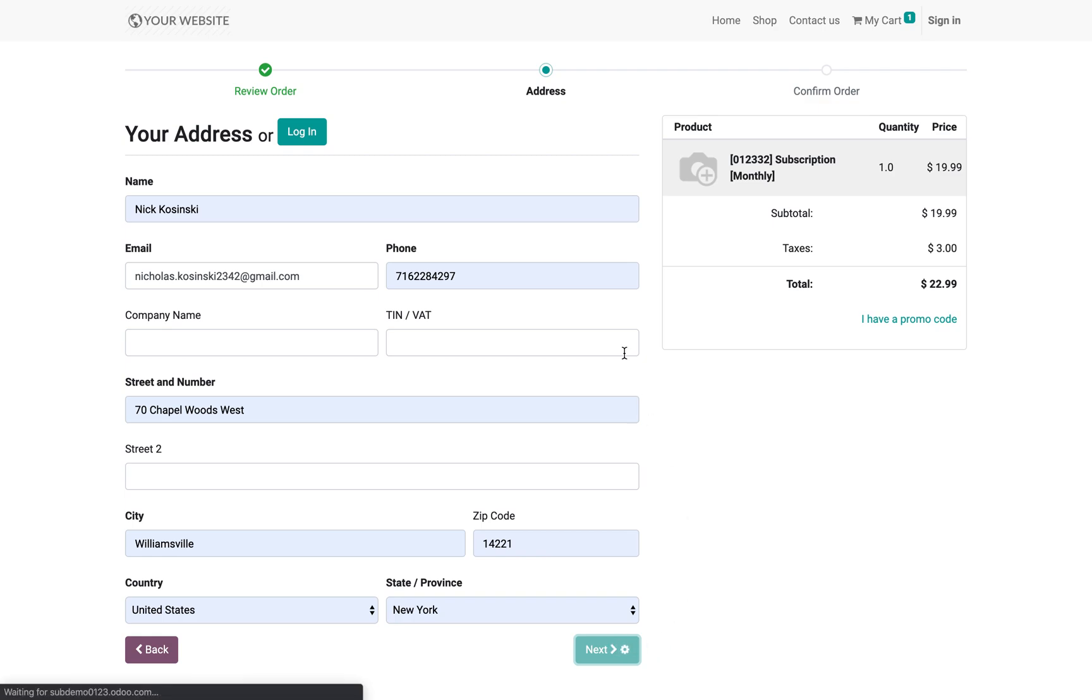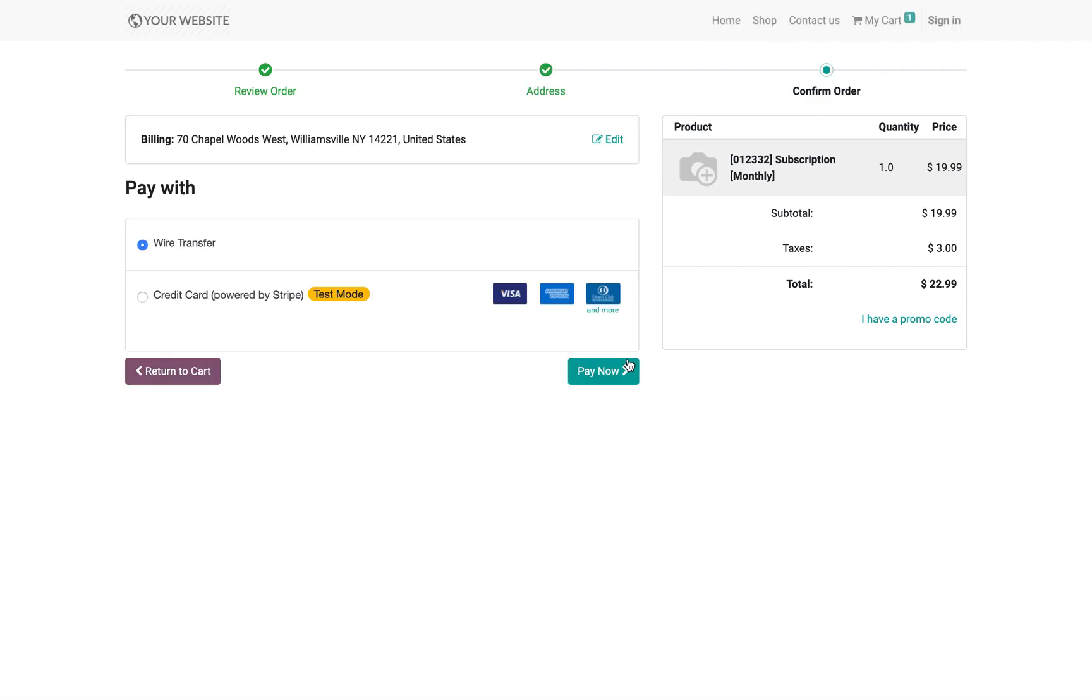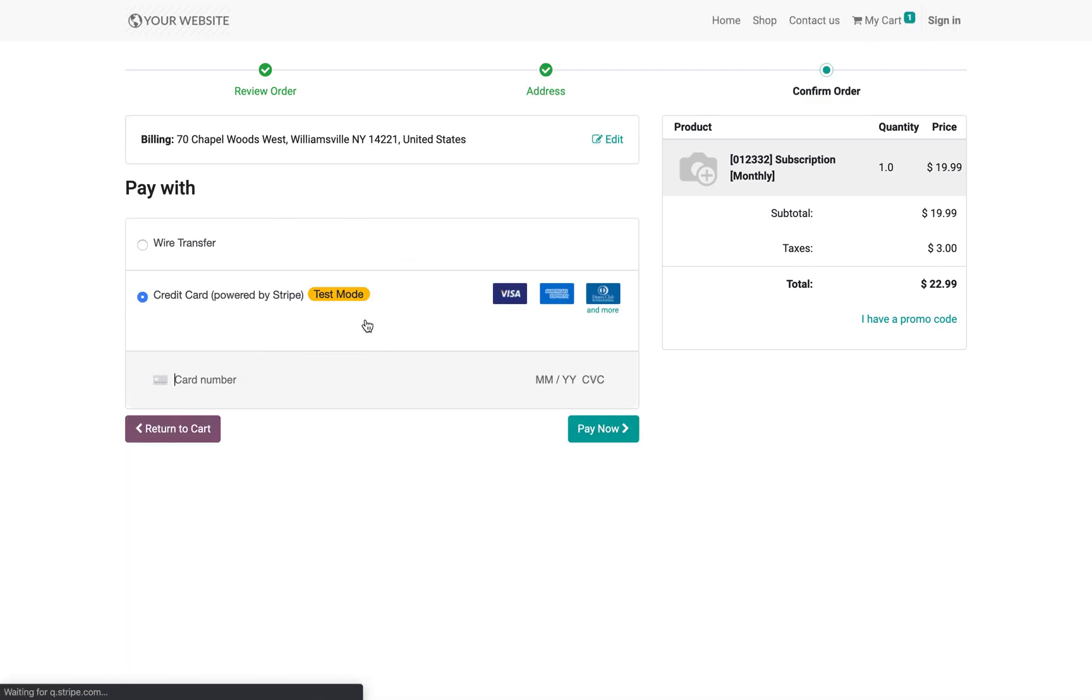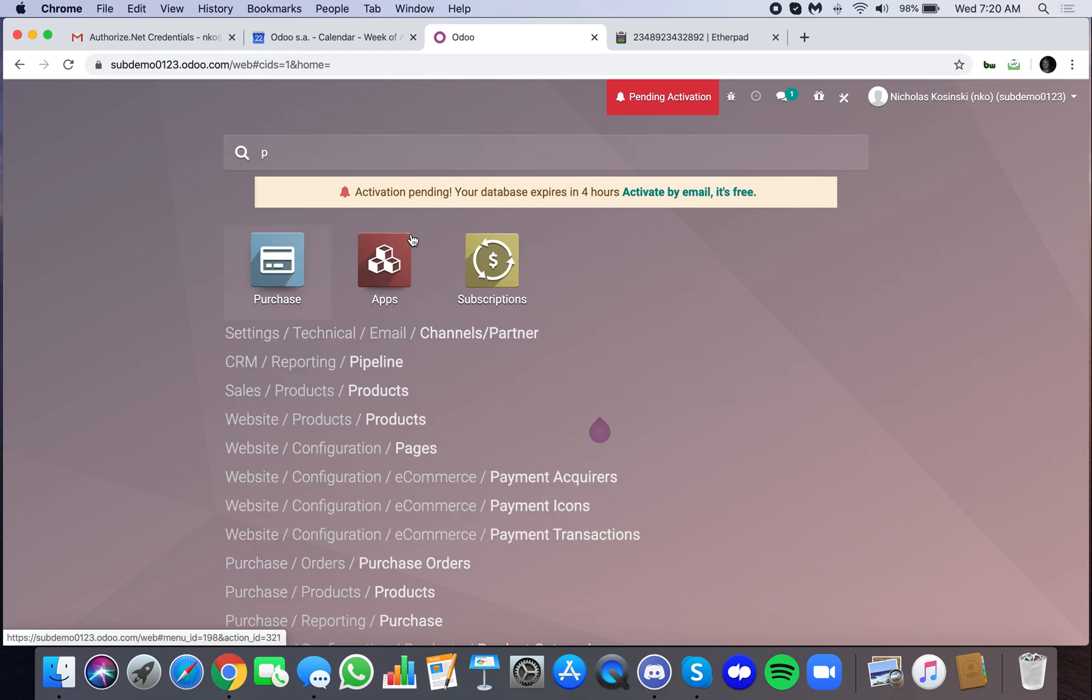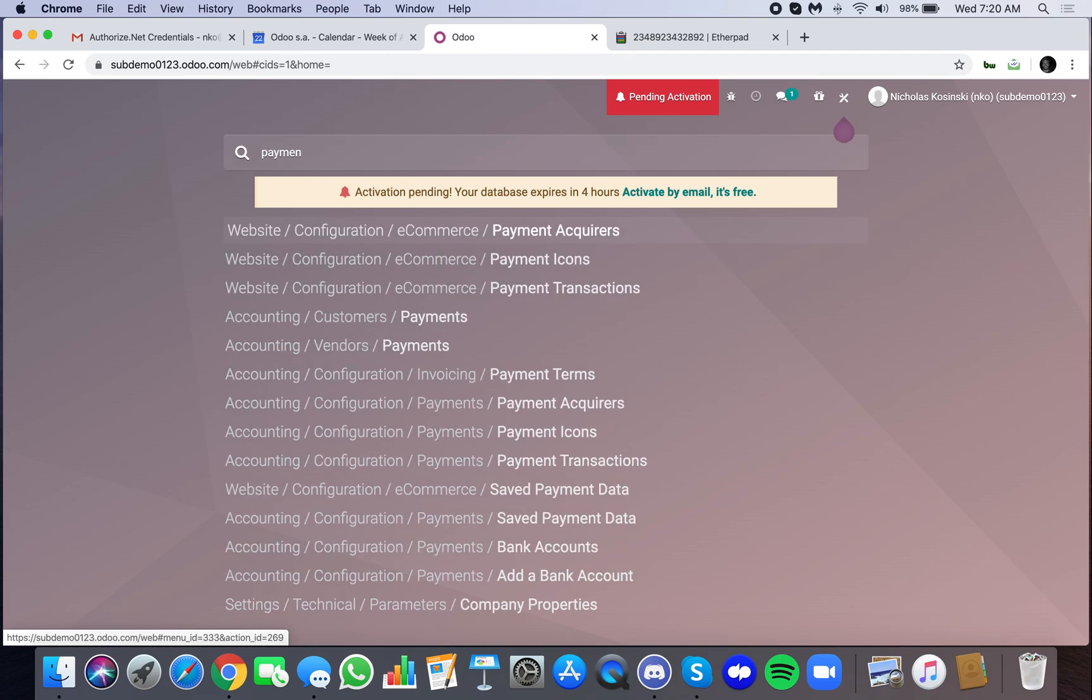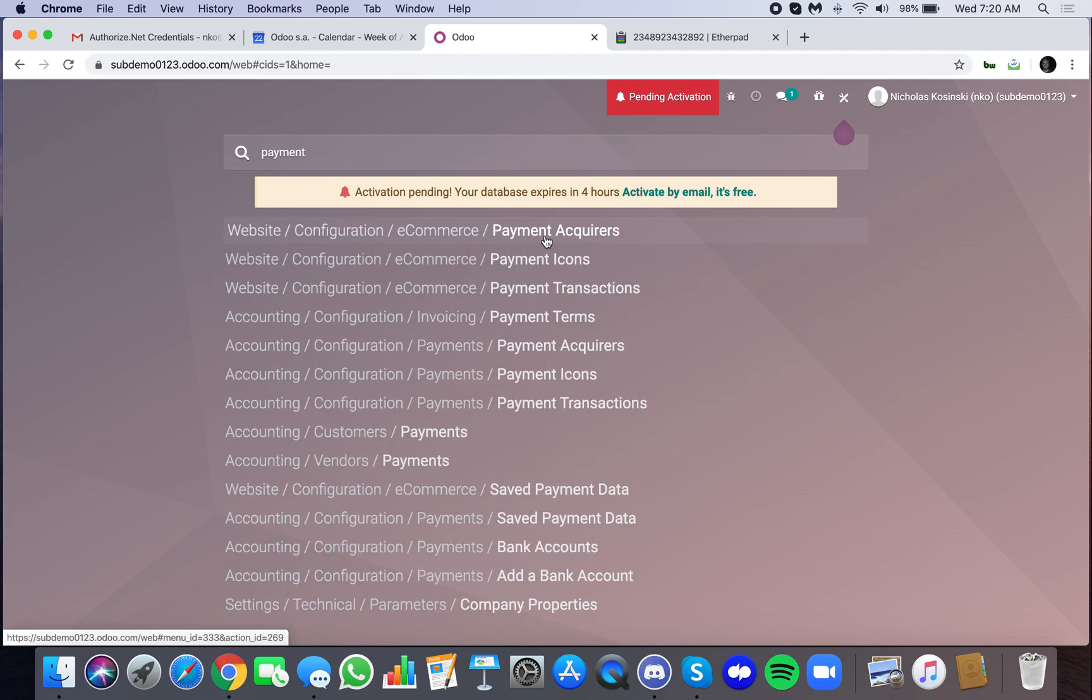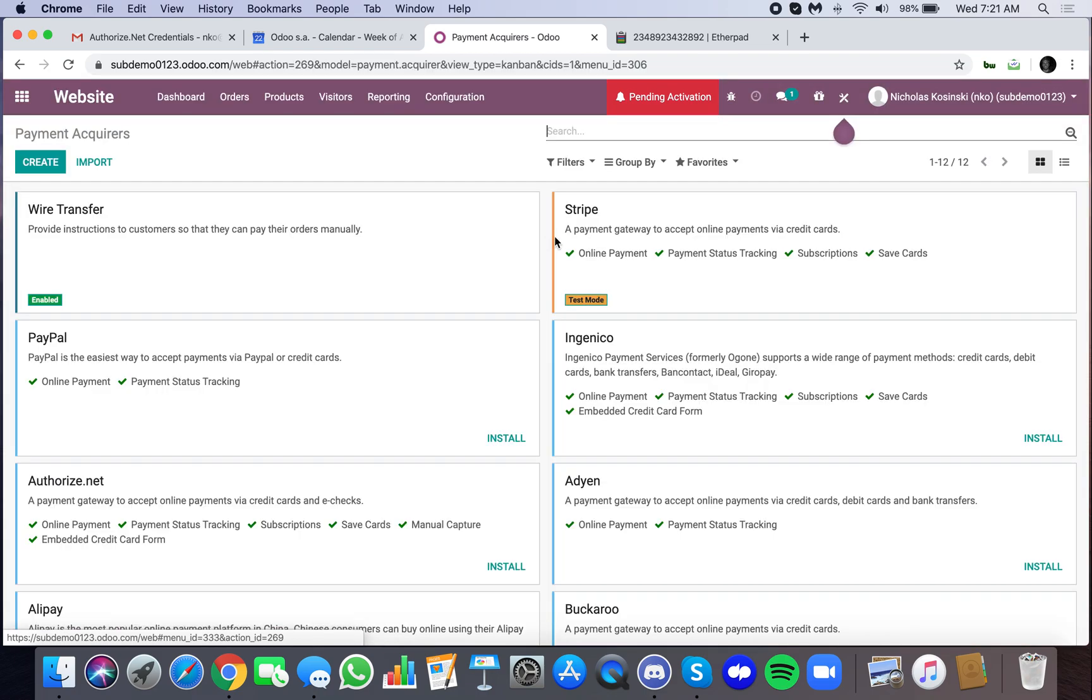Perfect. Next. And here, this is where you need to do a little extra configuration. Before I process this payment, I'm going to go back into the environment and show you how to set this up. So we go to payment acquirers.